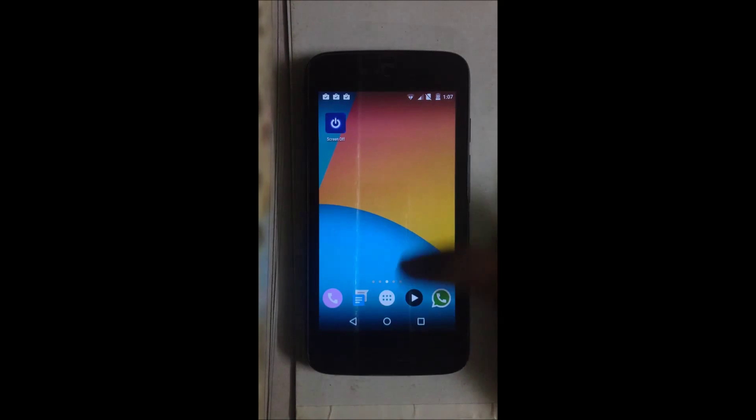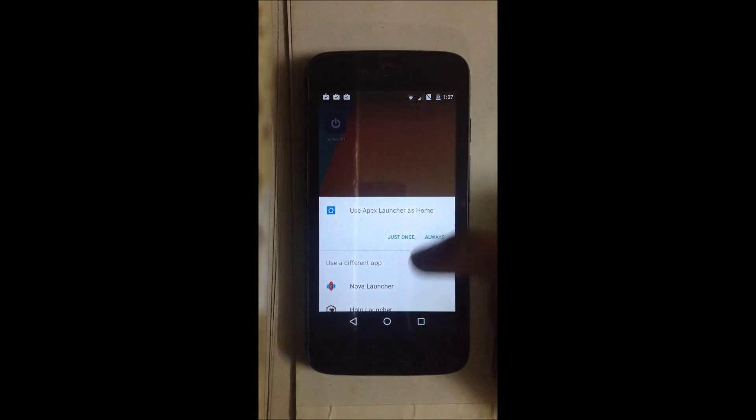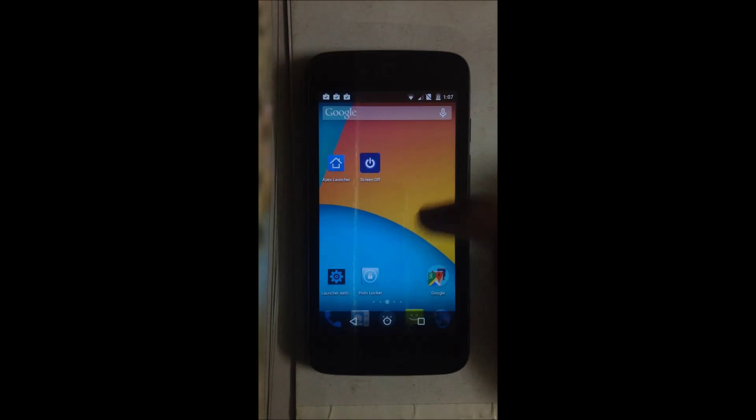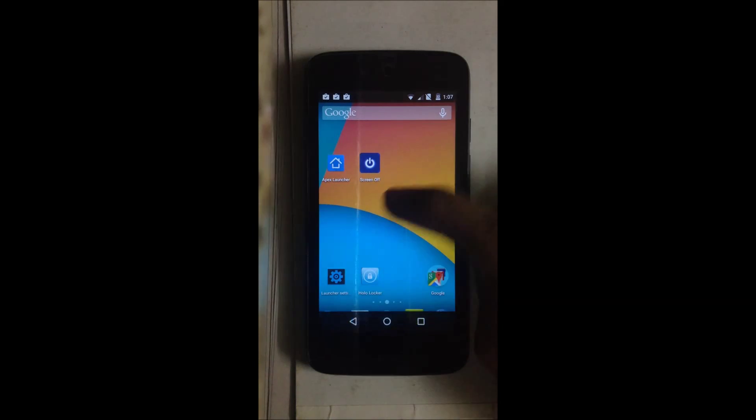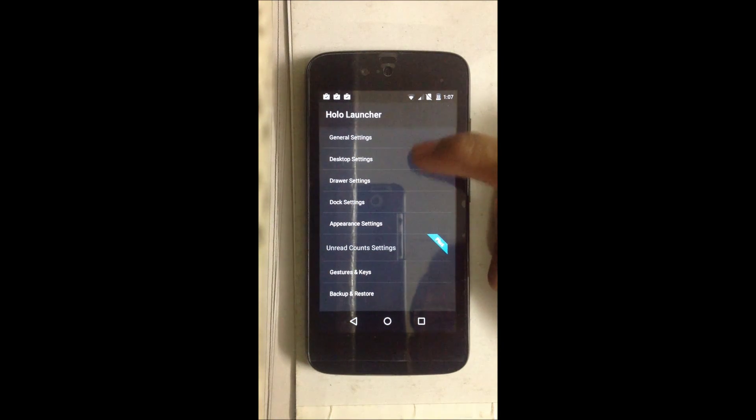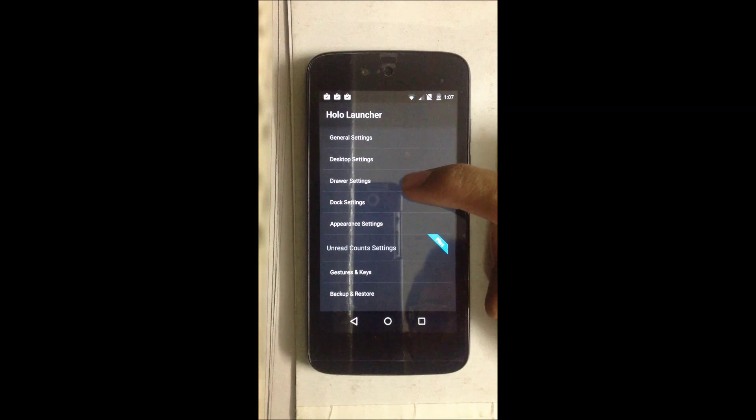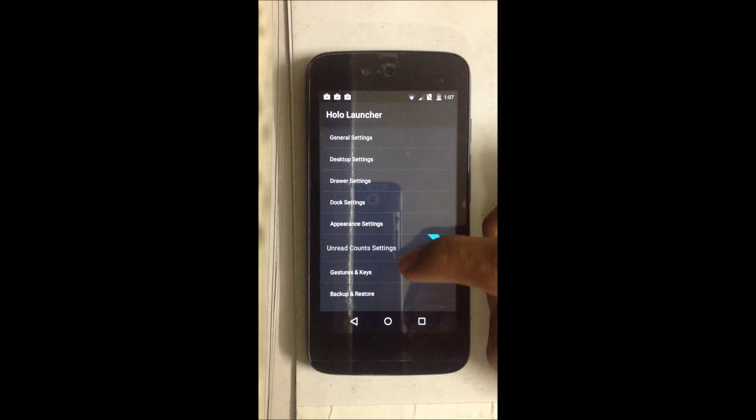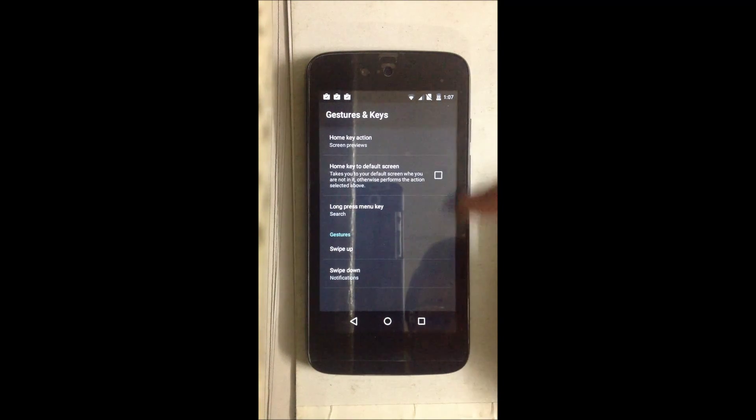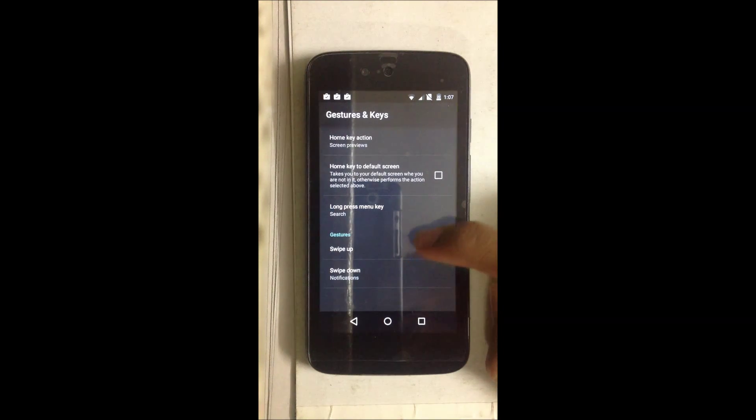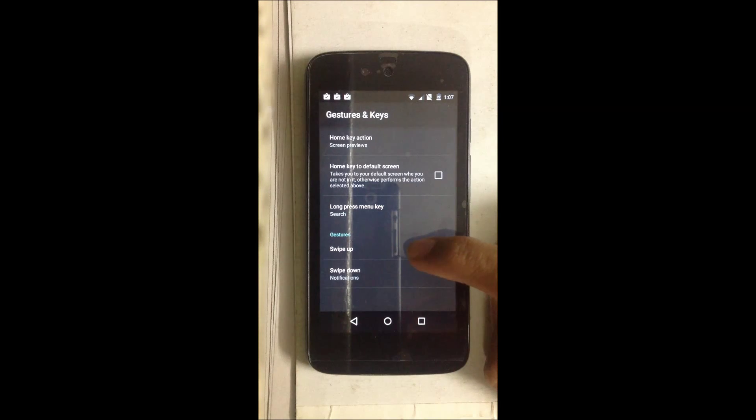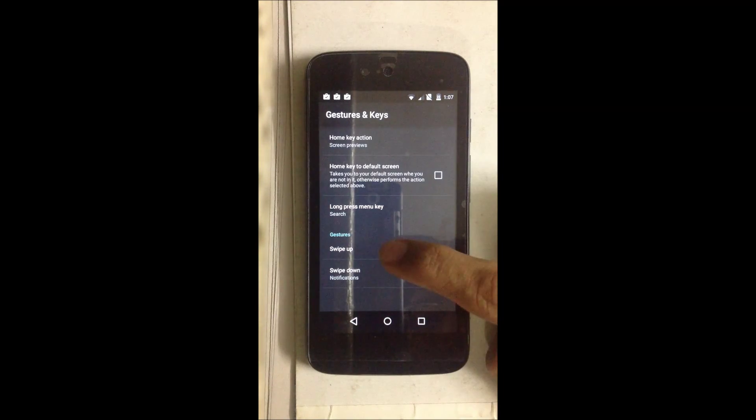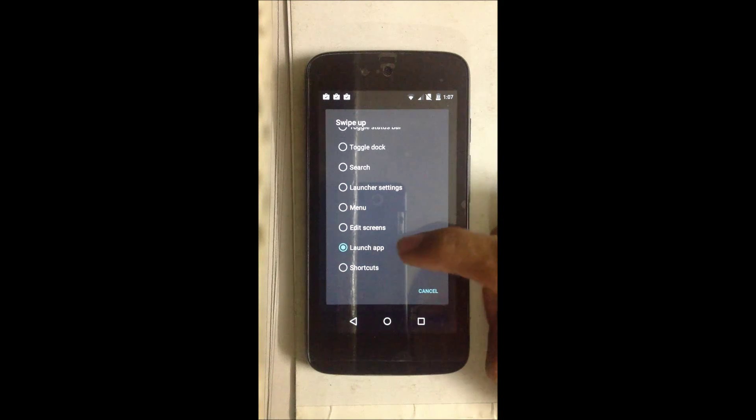Finally, I will show it to you on Holo Launcher. Let's go into Launcher Settings. As I said earlier, Holo Launcher just offers two gestures in the free version, which is swipe up and swipe down. For the purpose of this tutorial, I am going to be using the swipe up gesture, but if you want the double tap gesture, you can buy the donate version or get the paid version of the app. Again, the same thing: Launch App.